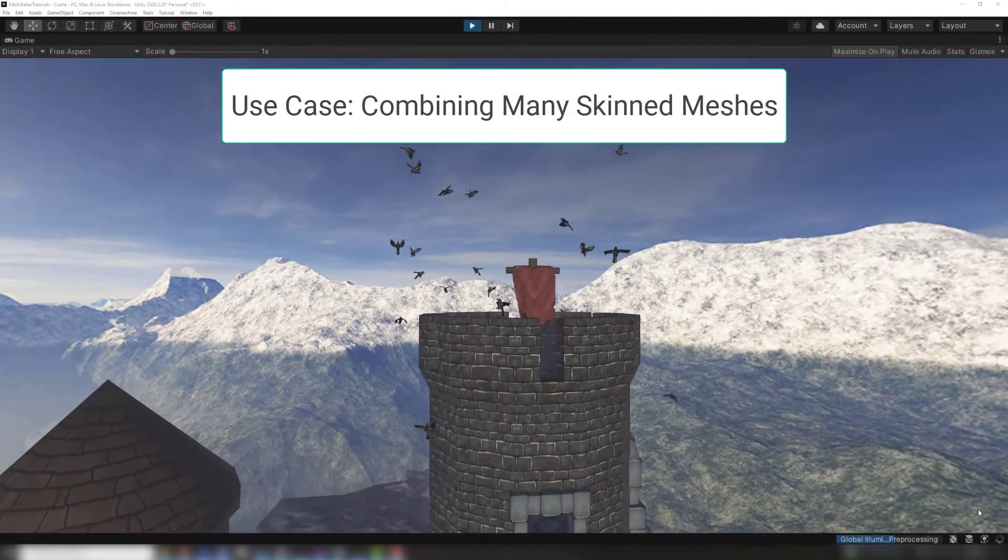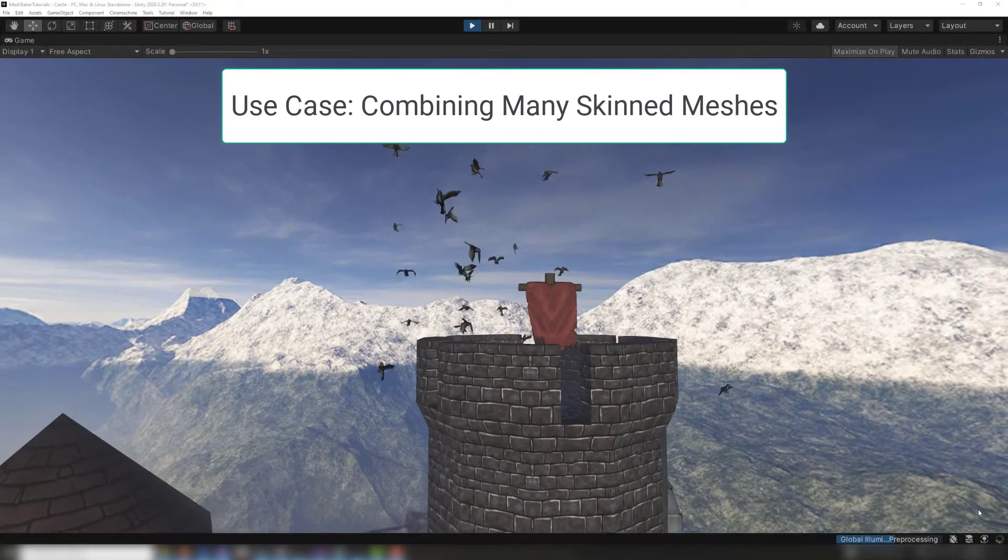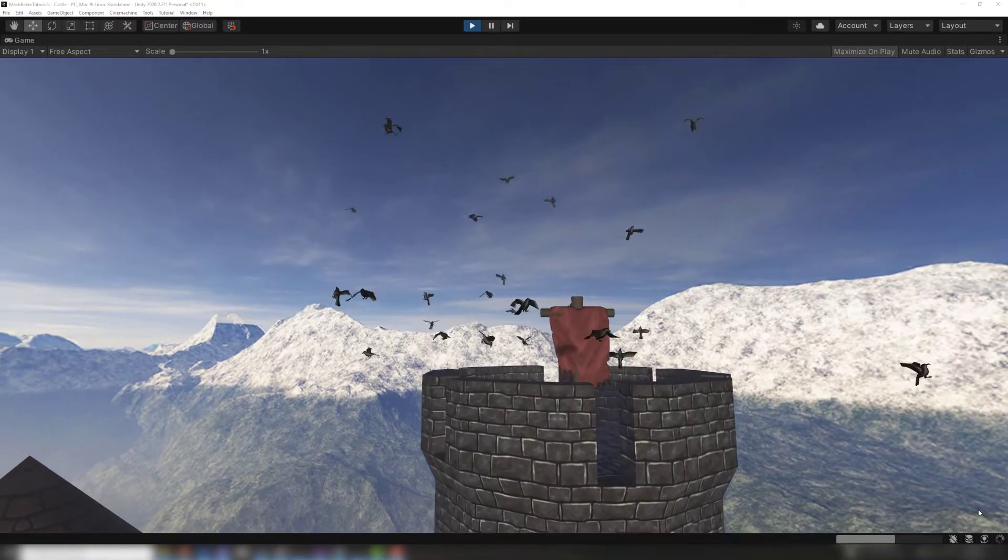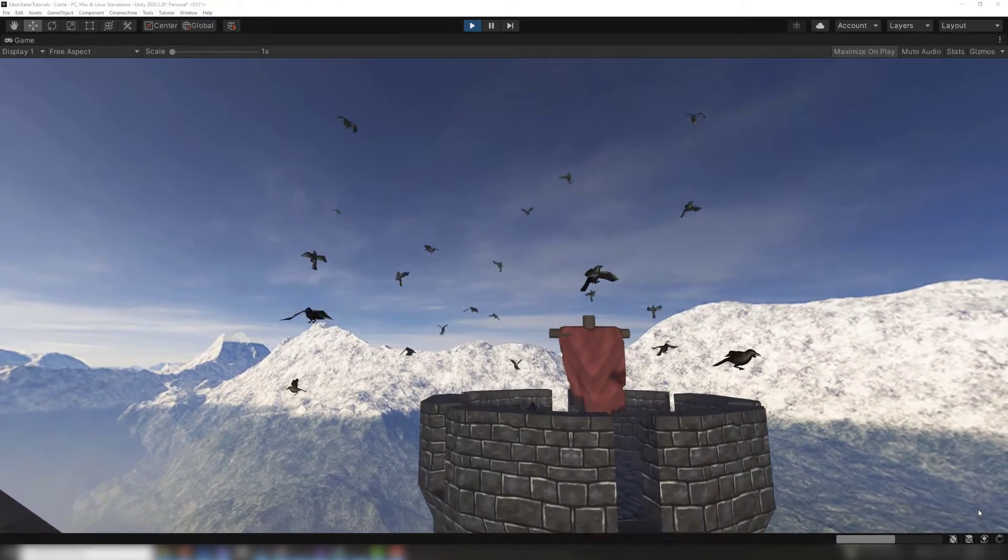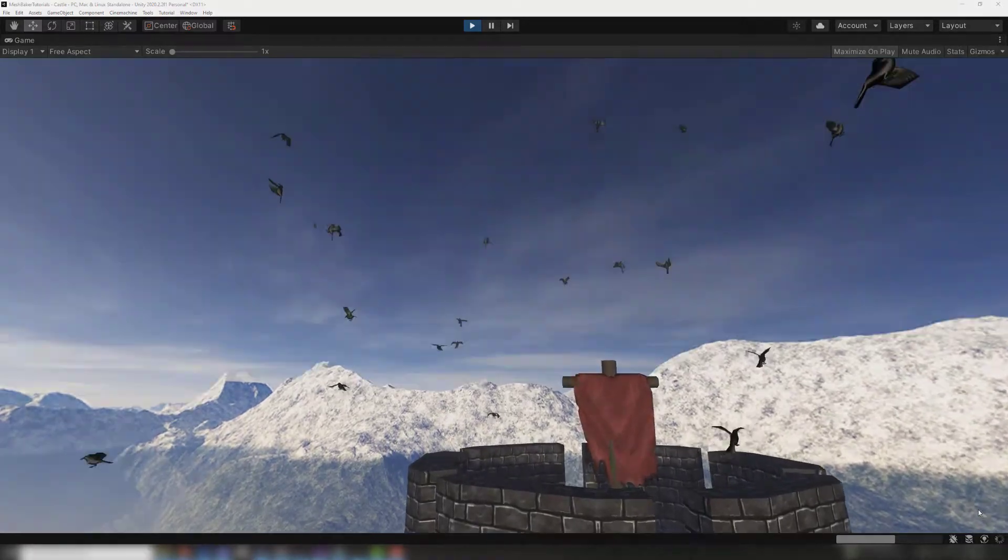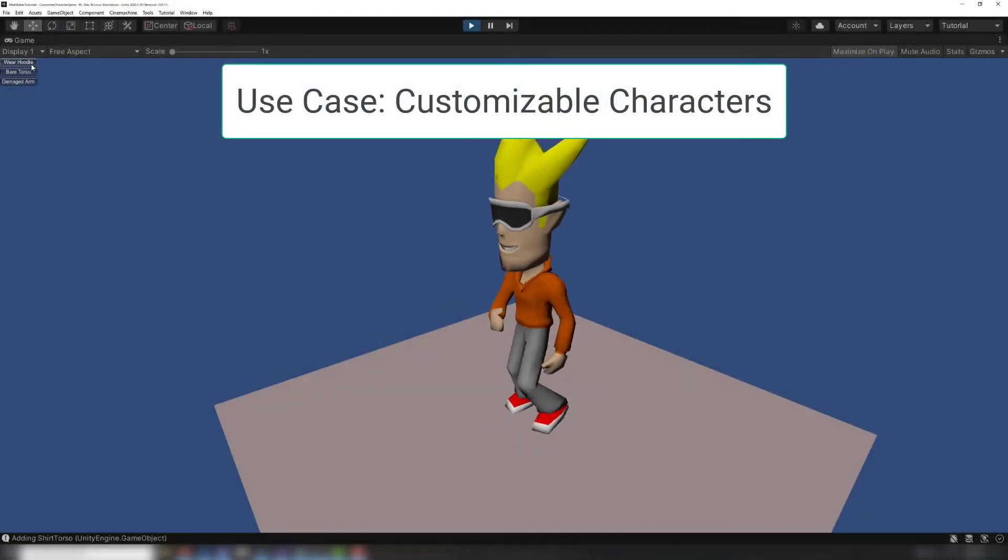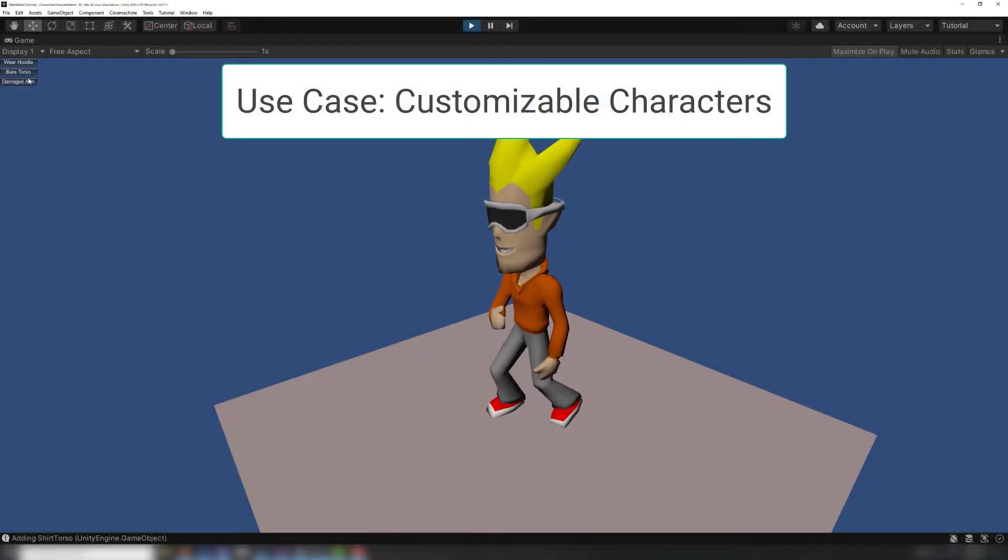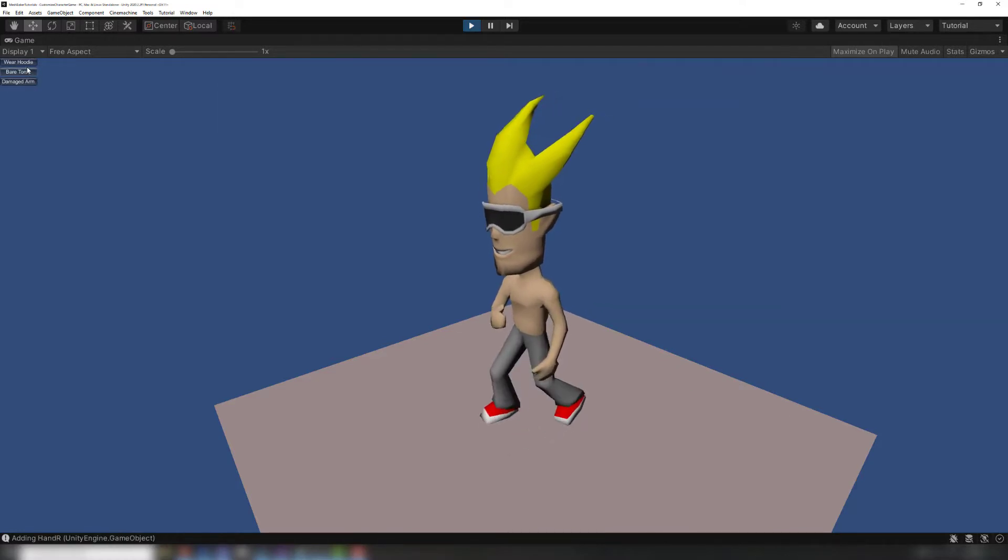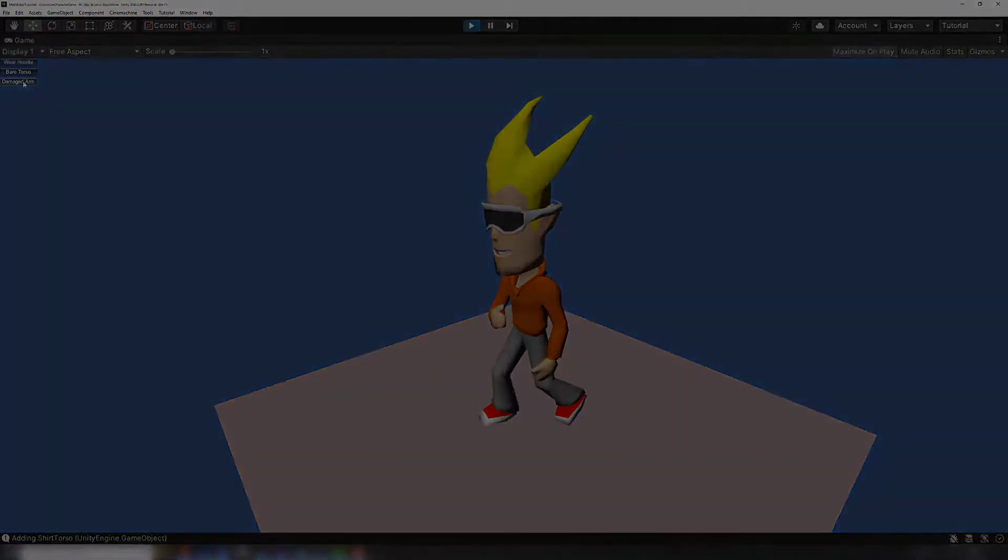Many skinned meshes active at once, like this flock of birds or a group of characters, can all be combined together into a single skinned mesh that uses one draw call. Skinned mesh body parts and clothing can be combined dynamically at runtime to create customized characters without rendering extra draw calls for each body part.